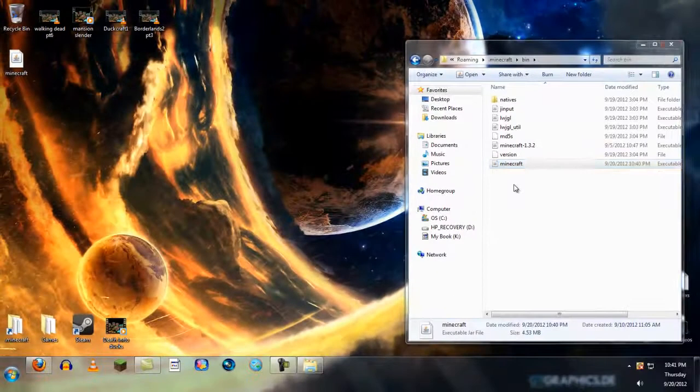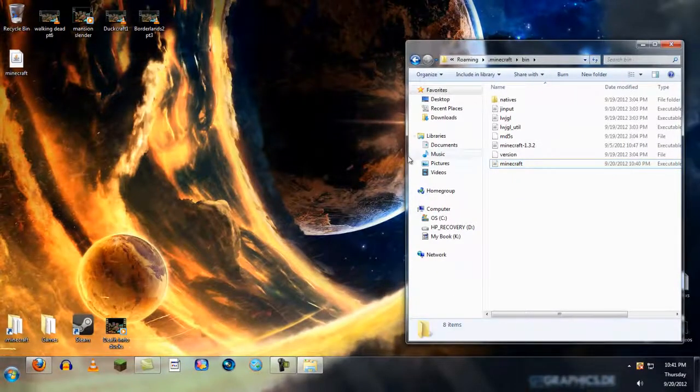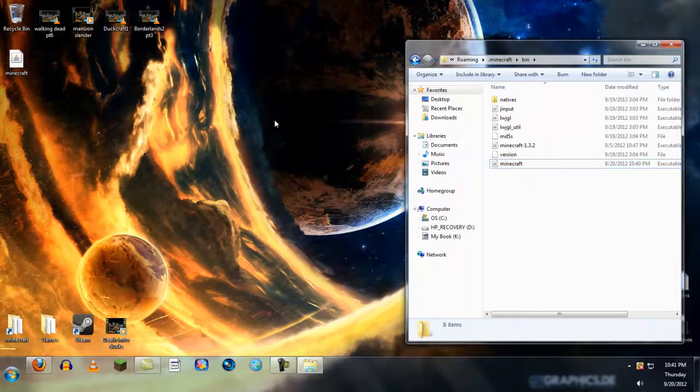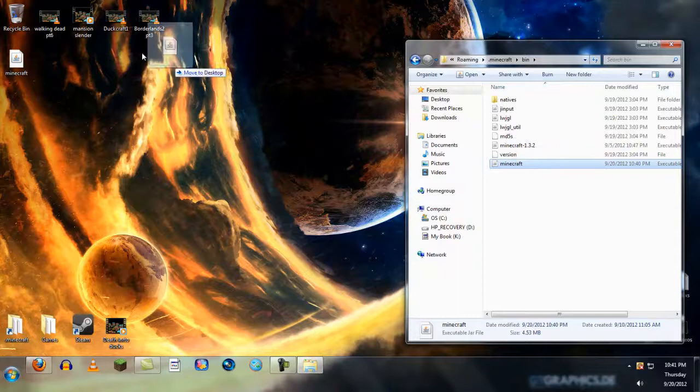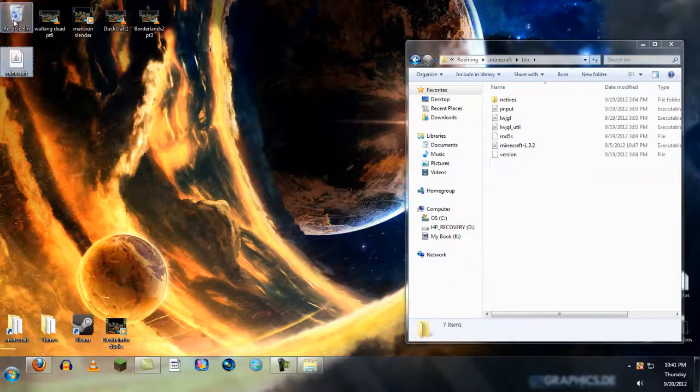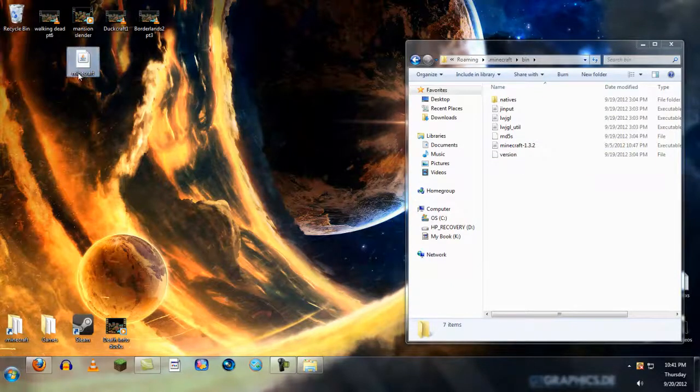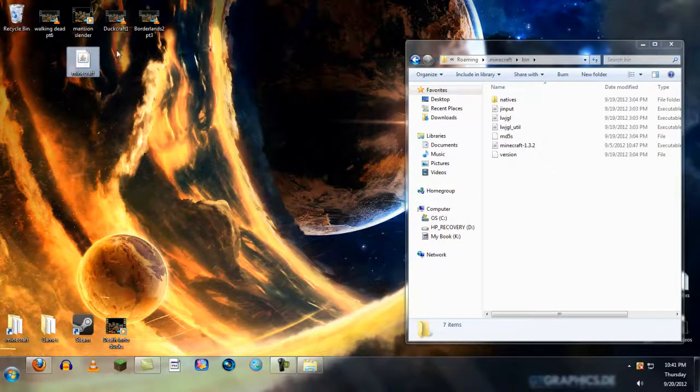When you're done, you want to go back to your original one with all the mods. You simply go to your jar file. This is the snapshot one. You take your recycling bin. Then you go back to your original jar file that has all your mods and stuff on it.